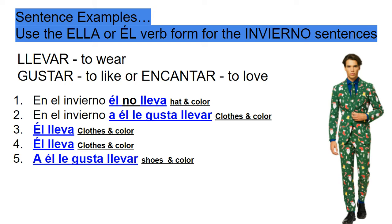En el invierno, a él le gusta llevar una chaqueta verde. So instead of saying 'la chaqueta,' I'm going to say 'una chaqueta verde.' Él lleva una camisa azul. Él lleva unos pantalones verdes. A él le gusta llevar unos zapatos negros. Make sure your nouns and your colors match, and make sure you have an un or una in front of it.